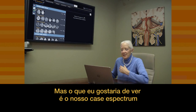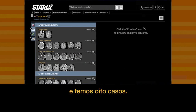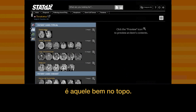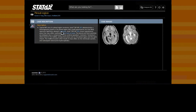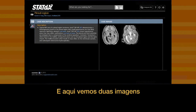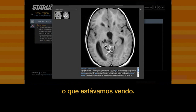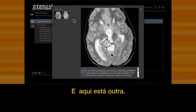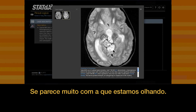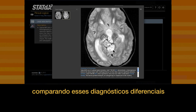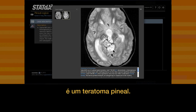What I might want to see is the case spectrum, and we've got eight cases. The first one — the most common appearance — is right at the top. Here we see two images, and that looks very much like what we were looking at. Here's another one, and it also looks very much like what we're looking at.